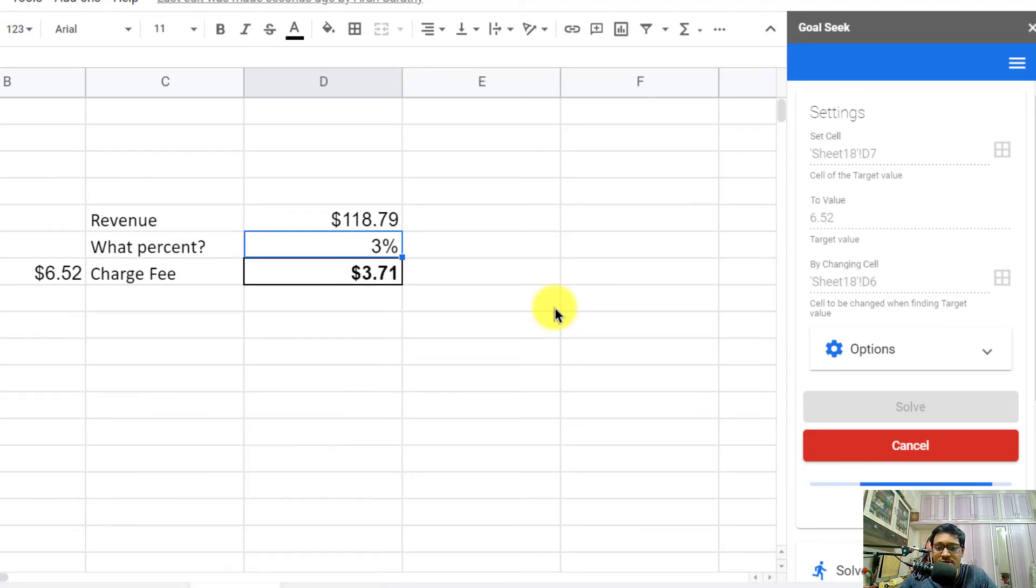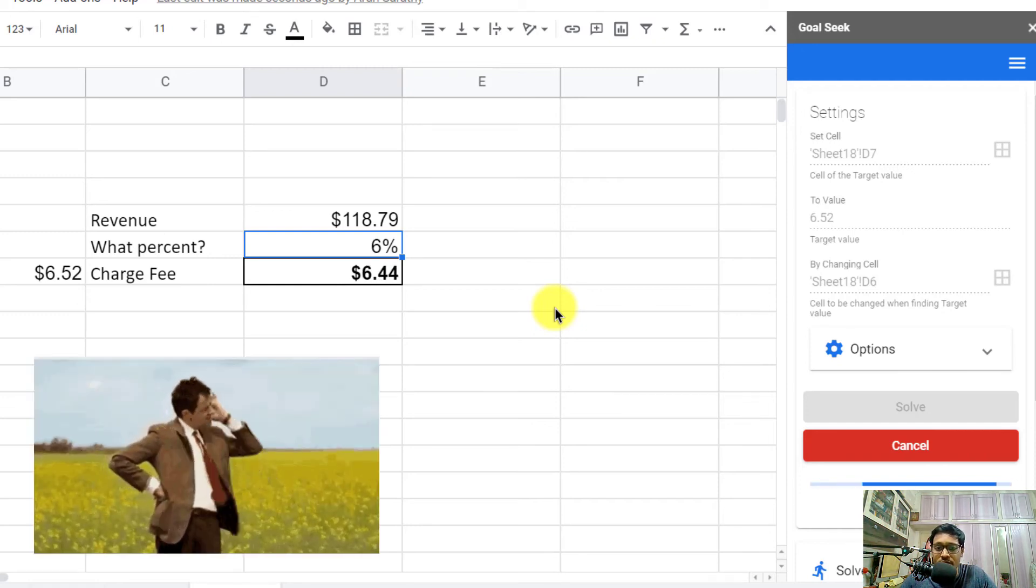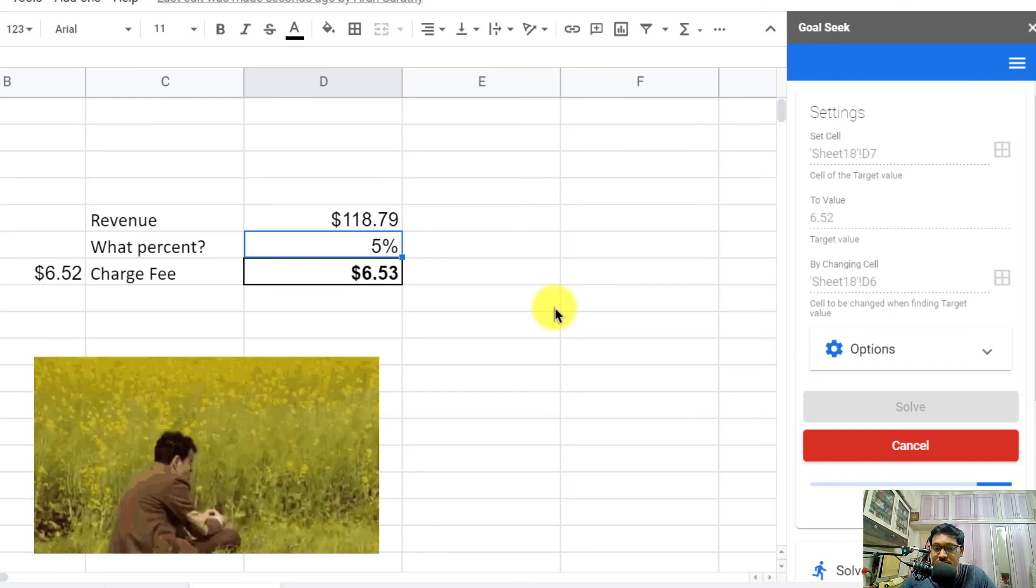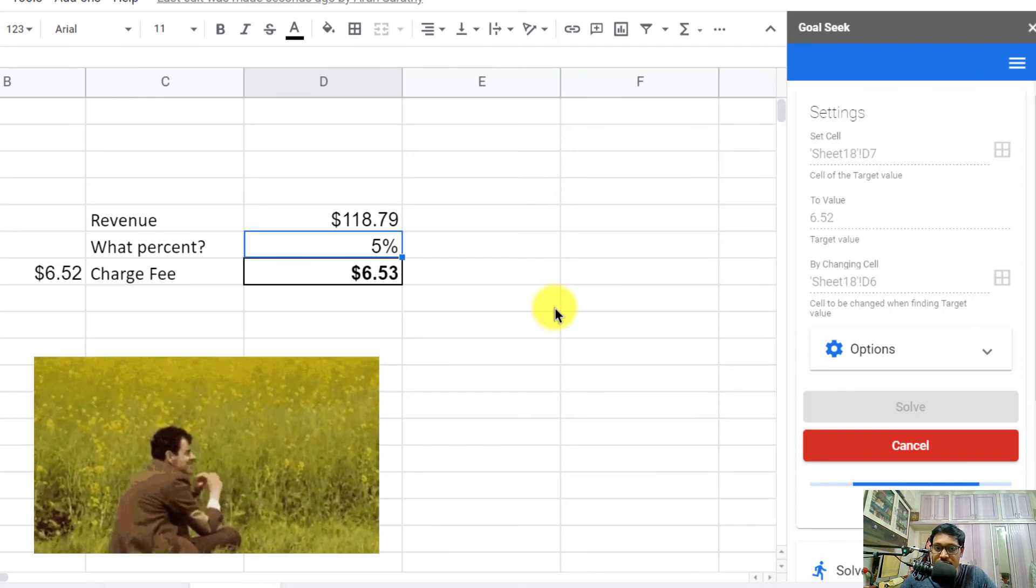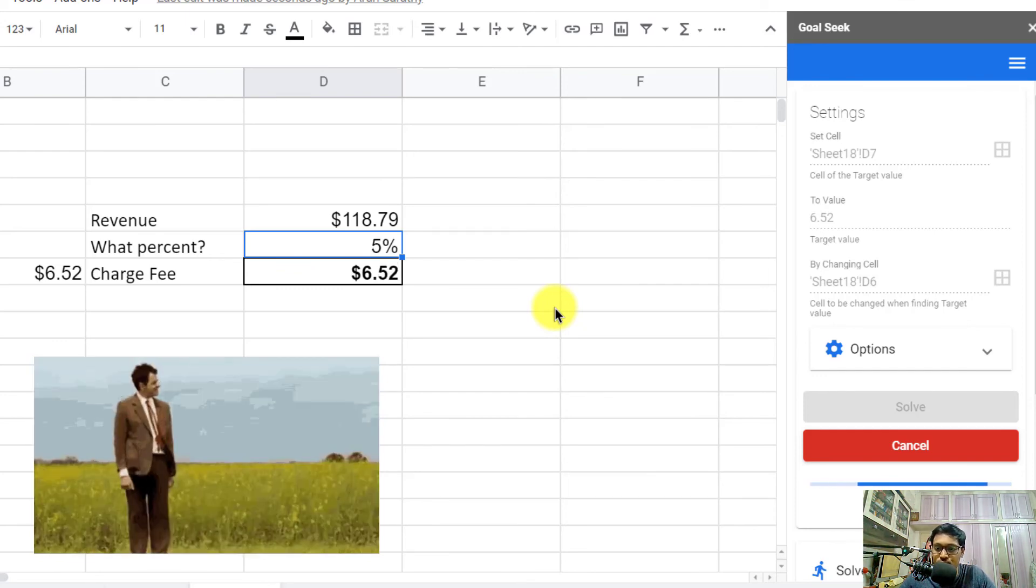Since this calculation is happening on the cloud, it takes a while, maybe a minute or so, in comparison with Excel where it just took a second or two.